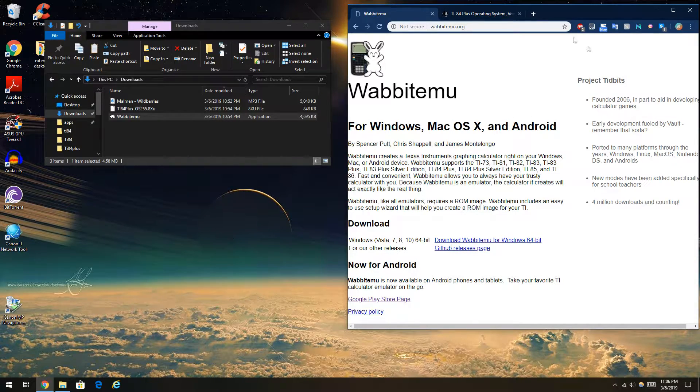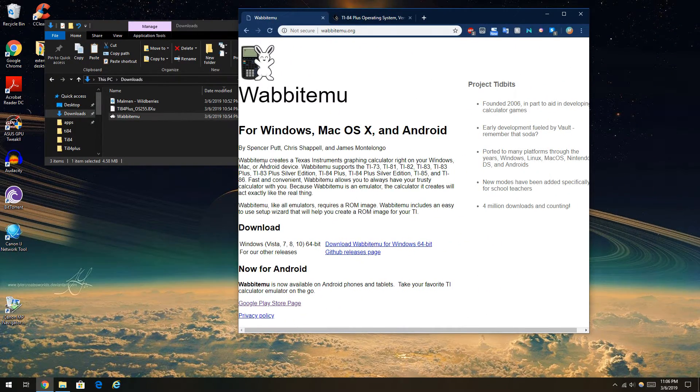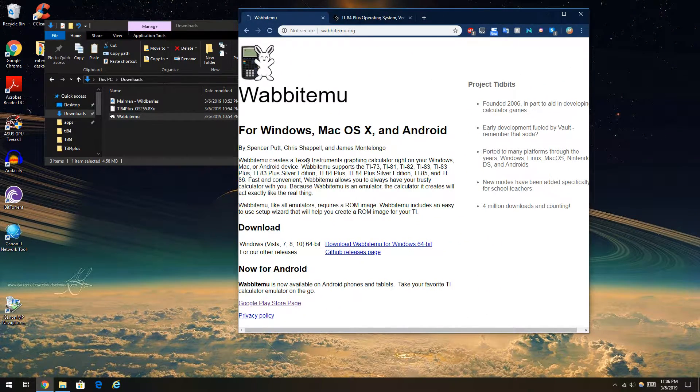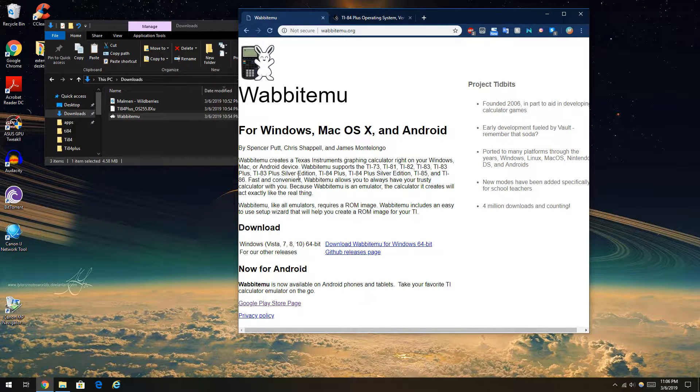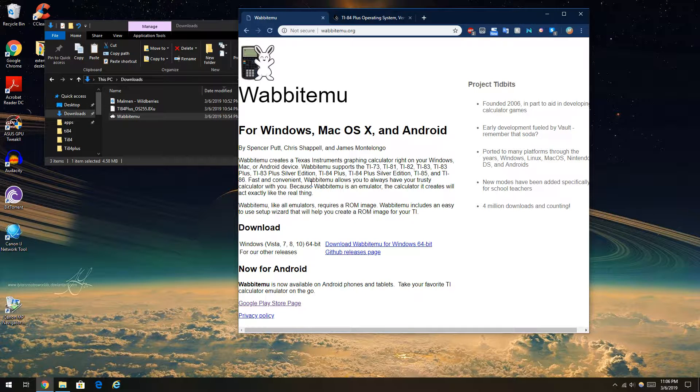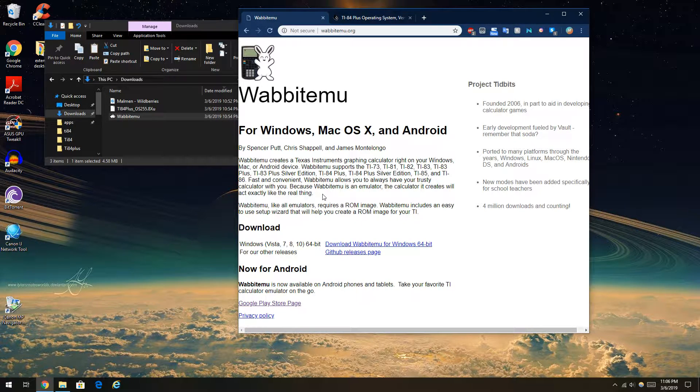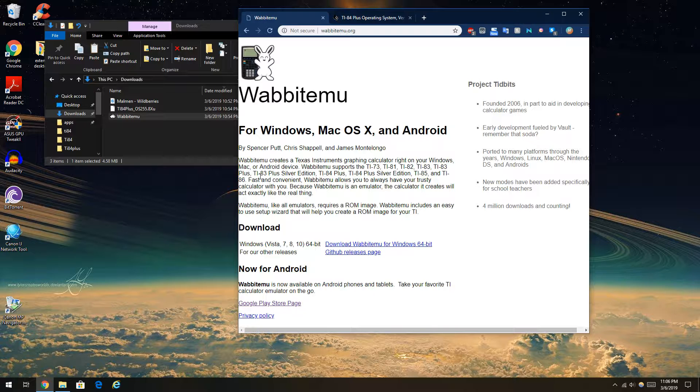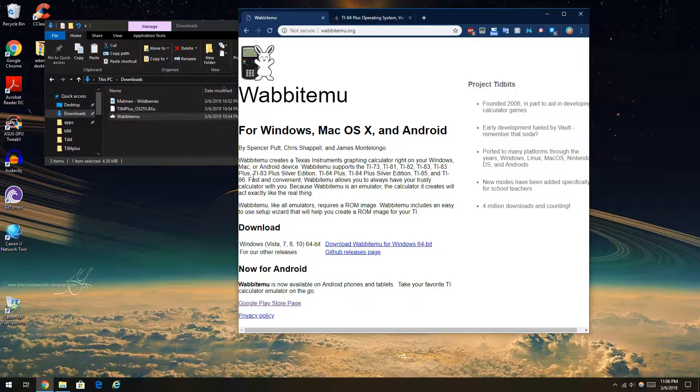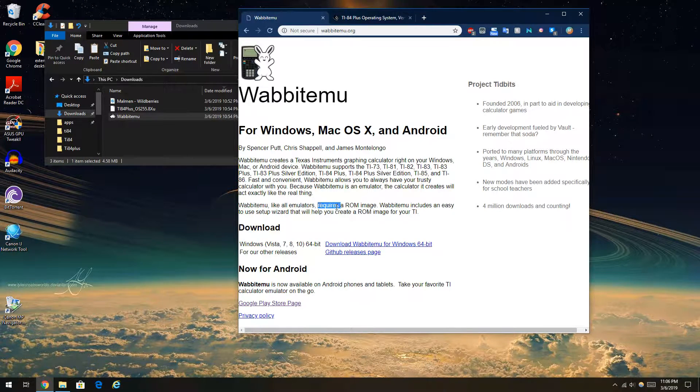So let's read what it says. Wabit EMU creates Texas Instruments Graphic Calculator right on your Windows, Mac, or Android. I'm not going to do any Android tutorial, just Windows. It allows you to have a calculator with you because it's an emulator, and it will act exactly like the real thing.